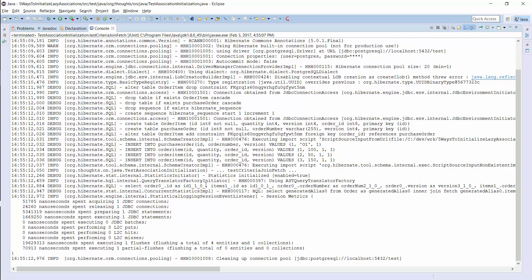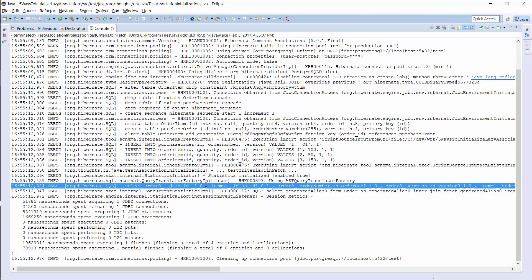If you use the Criteria API to build the query, this is a good approach to fetch the associated entities efficiently. You can see the generated SQL query here. It's the same as in the previous example and it gets the order entity together with the associated item entities.